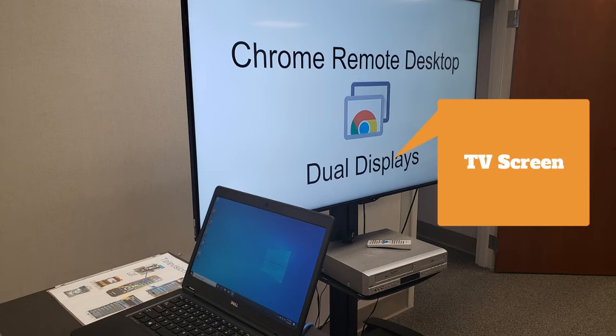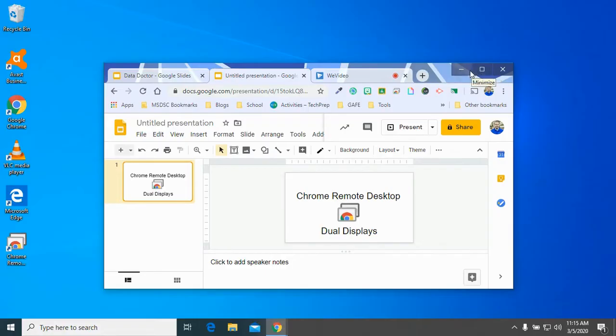So I'm going to leave that up, and I'm going to switch to my Chromebook, and then we're going to see what that looks like.